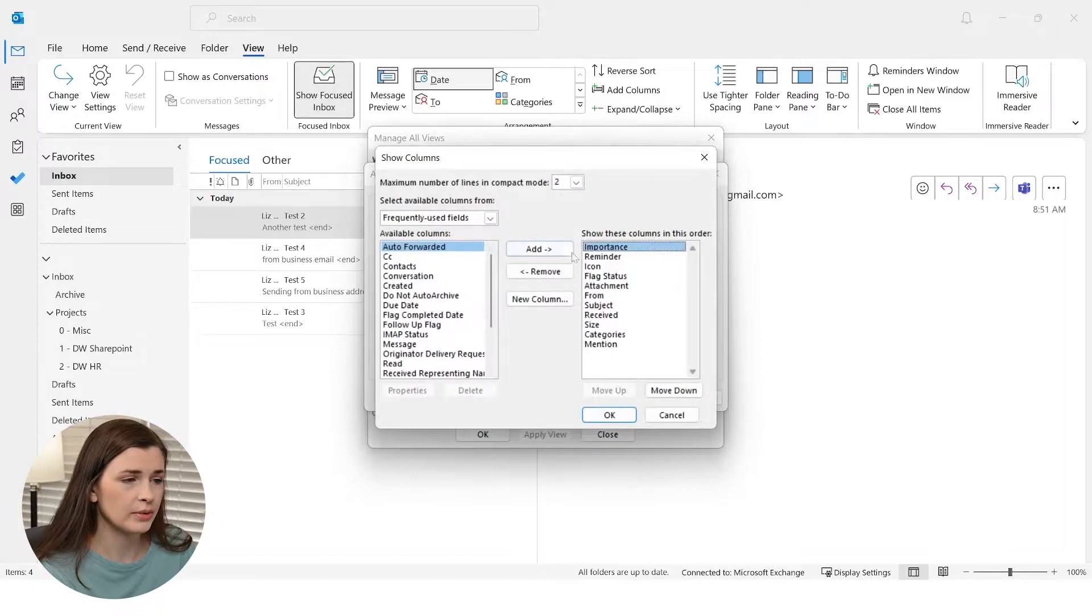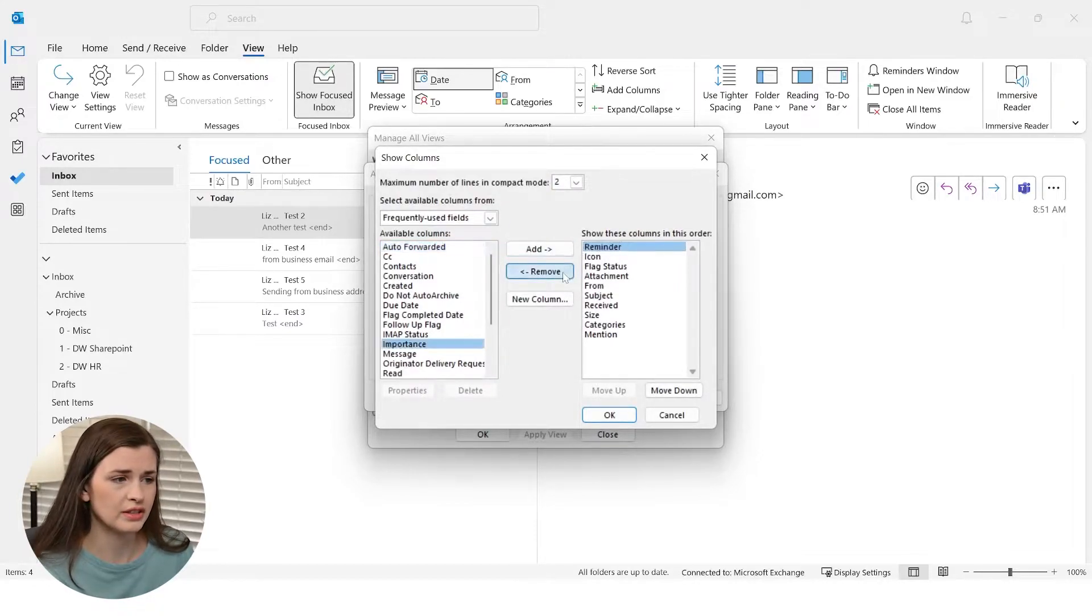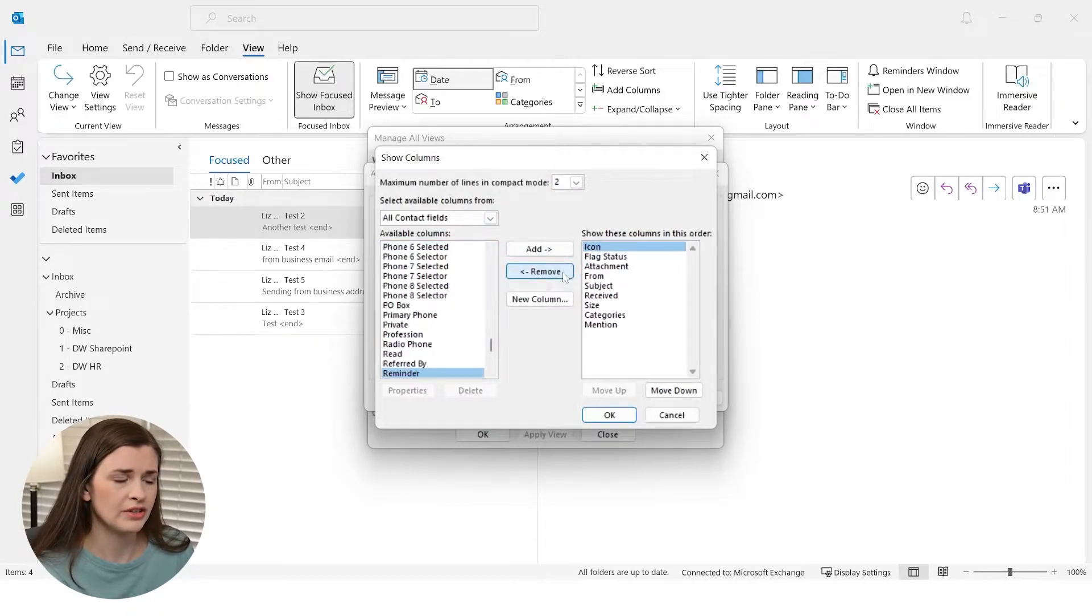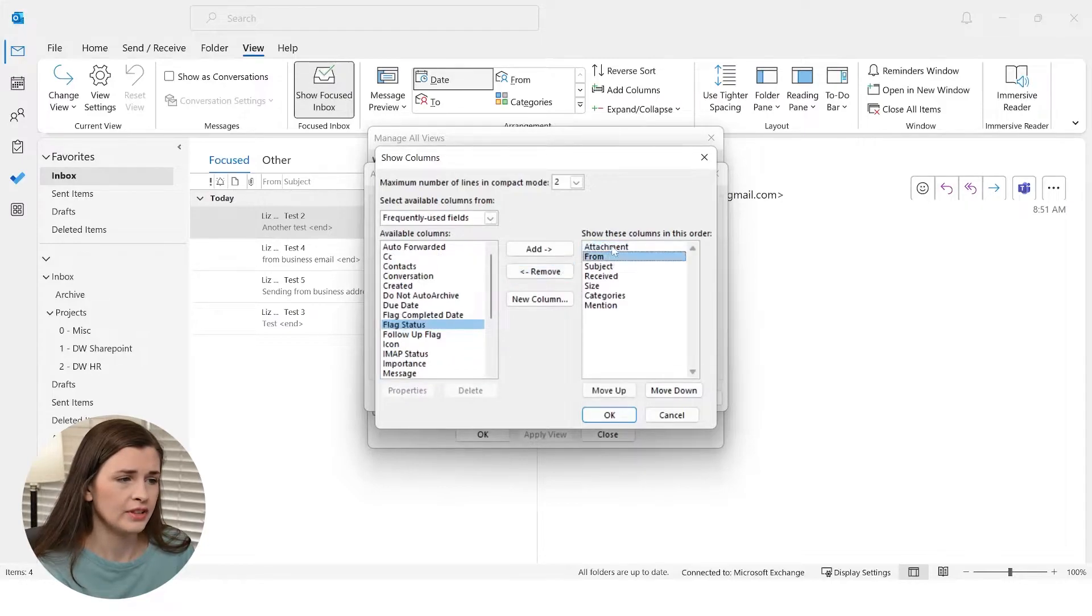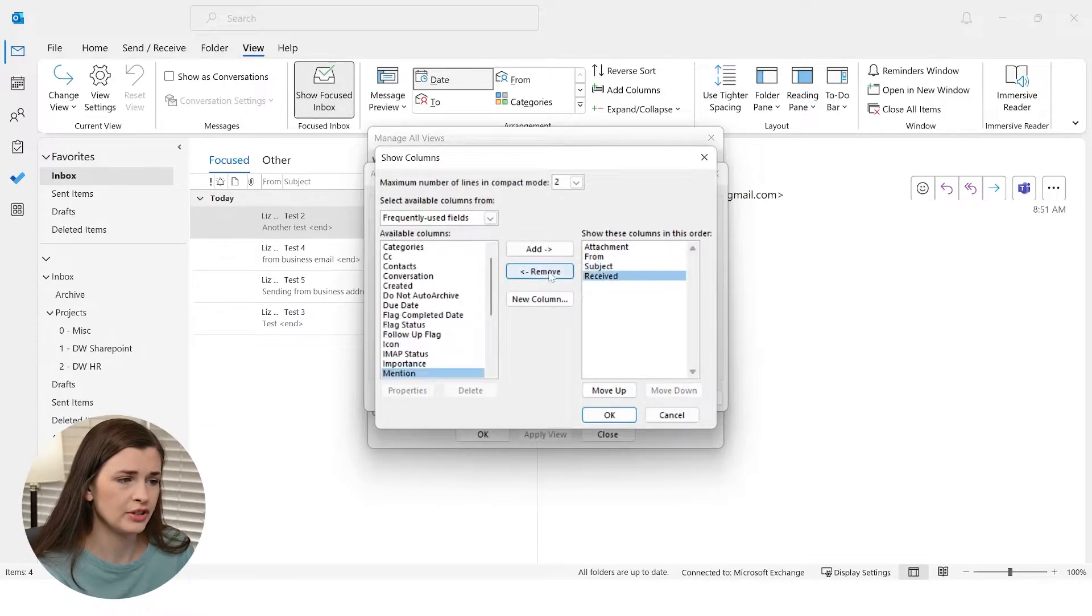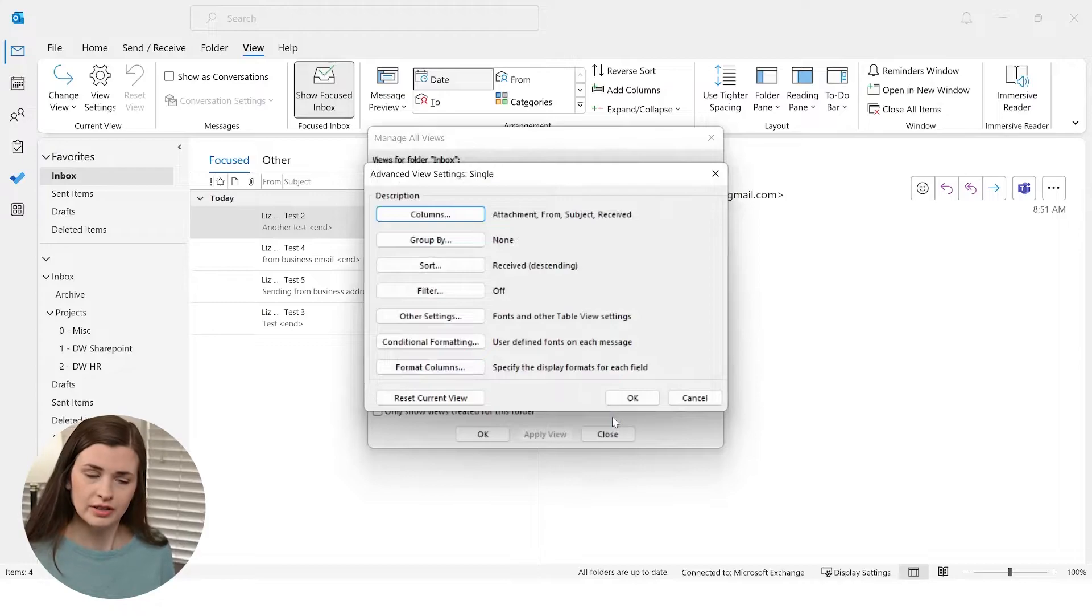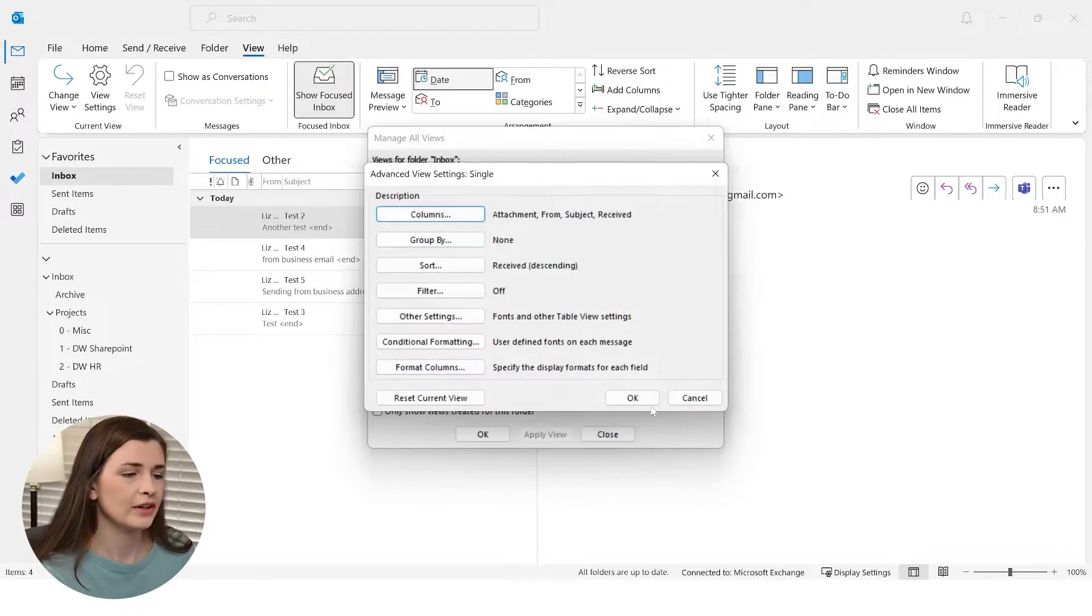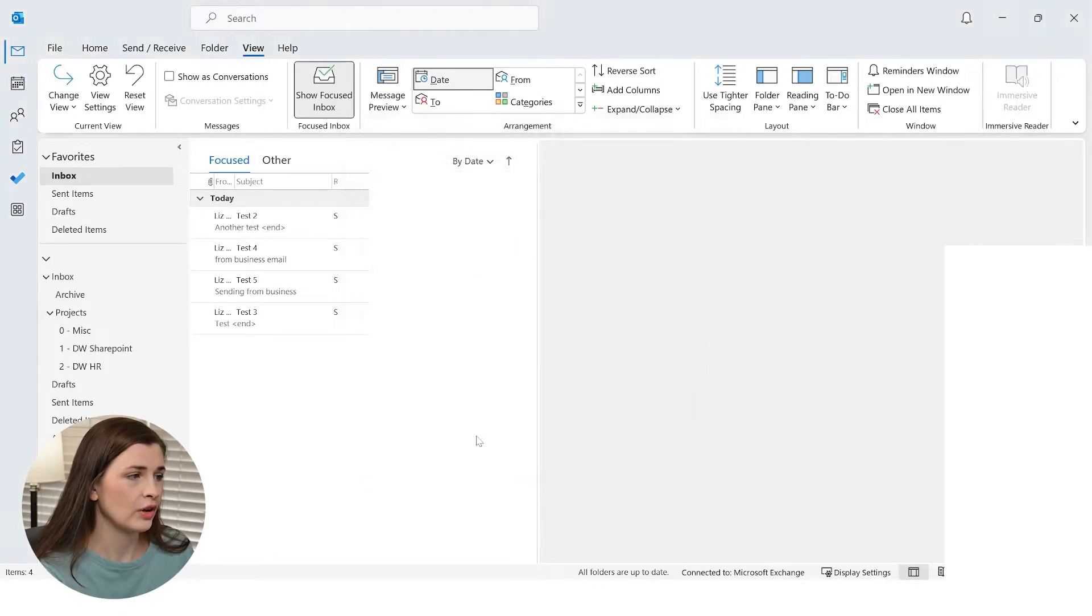And then you can get rid of some of these ones that you're never going to use. Like I don't use Importance, Reminder, Icon, Flags. I really need the Attachment, From, Subject, Received. I don't need Size, I don't need Categories, Mentioned. Think of like minimalistic inbox and then go ahead and press Okay. And Okay.